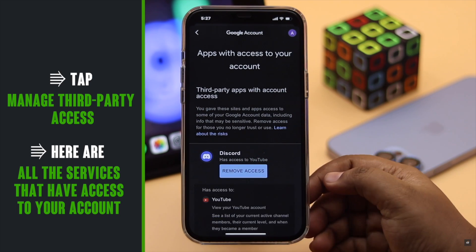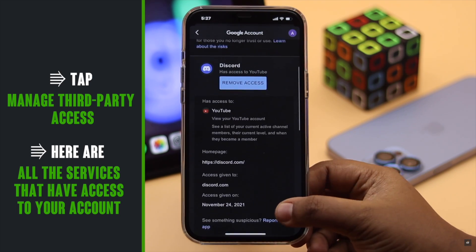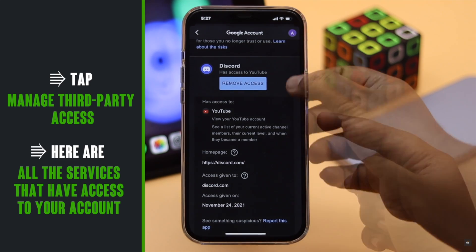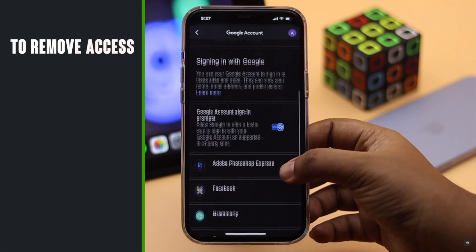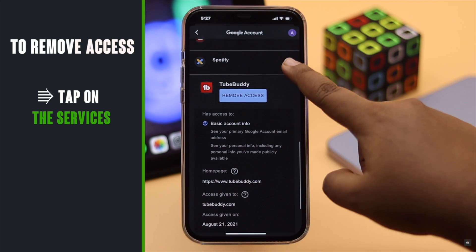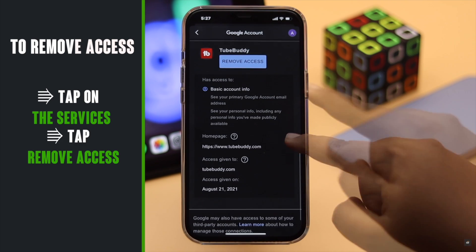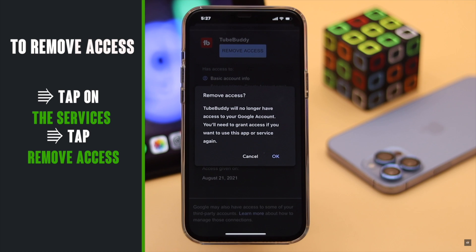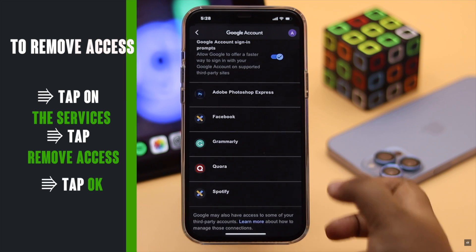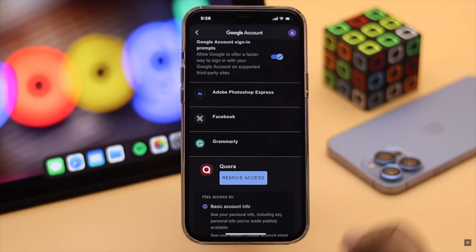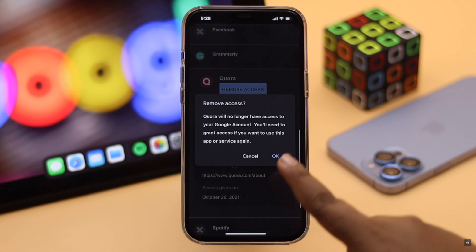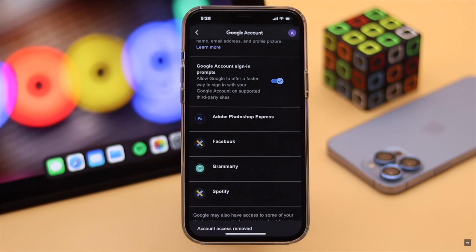If you tap on any of them, you can see exactly what they can access. You can remove the ones you don't use anymore — tap on the service, then tap 'Remove access.'